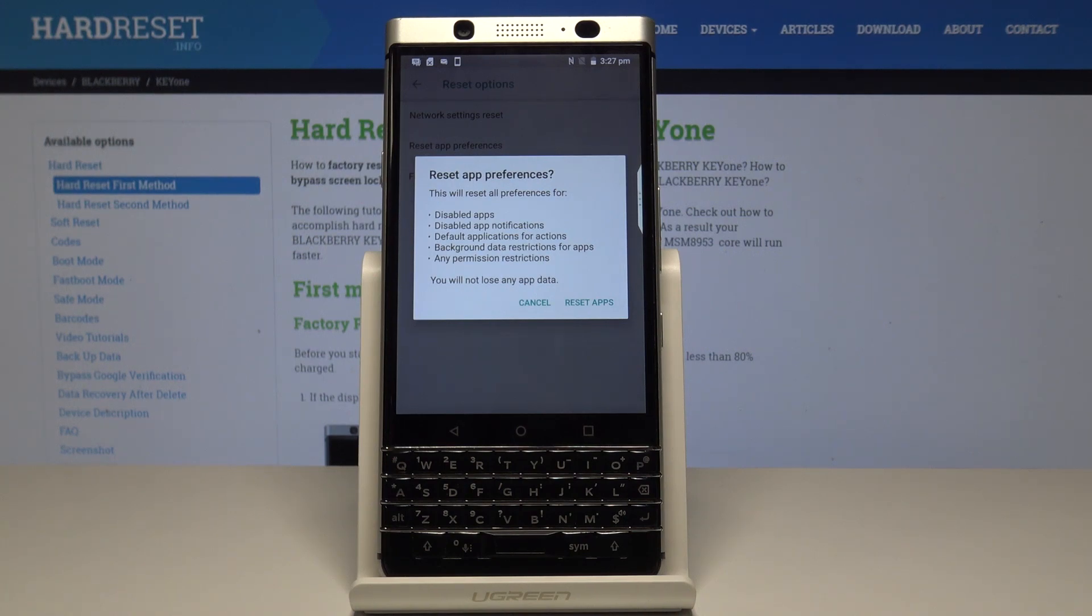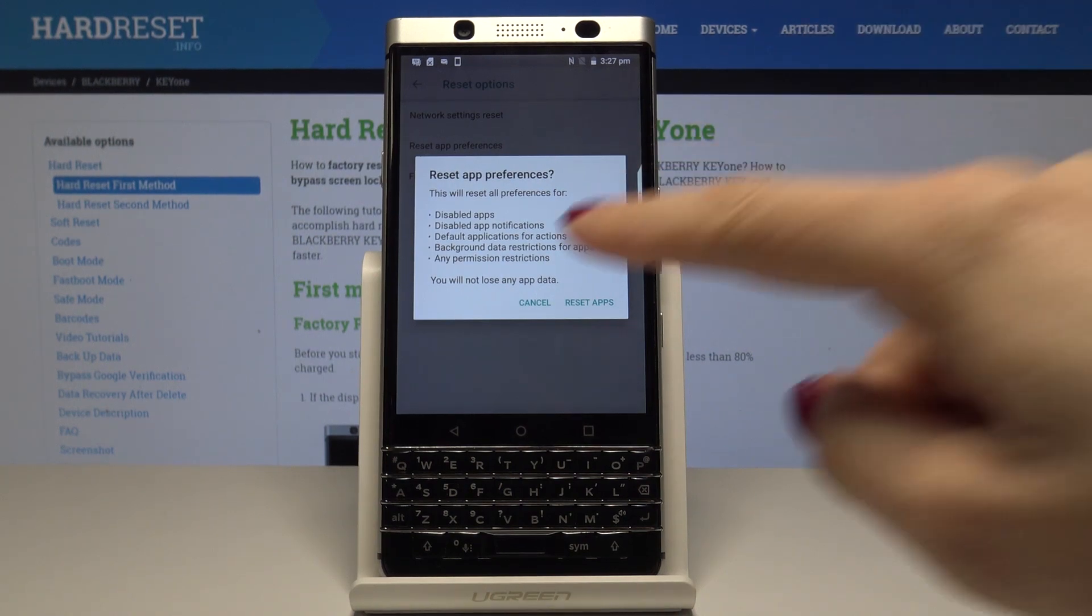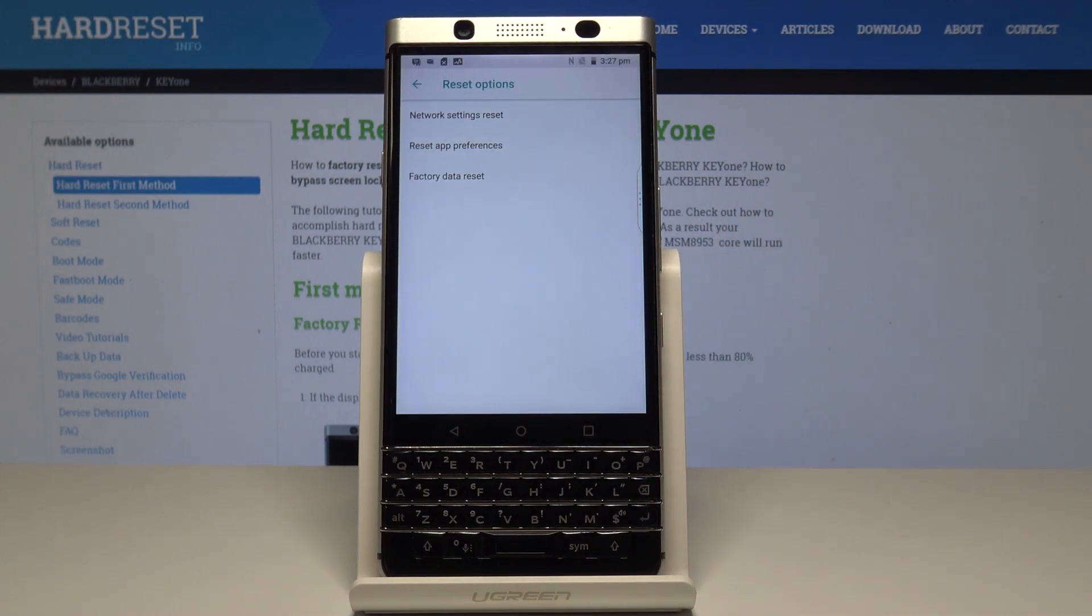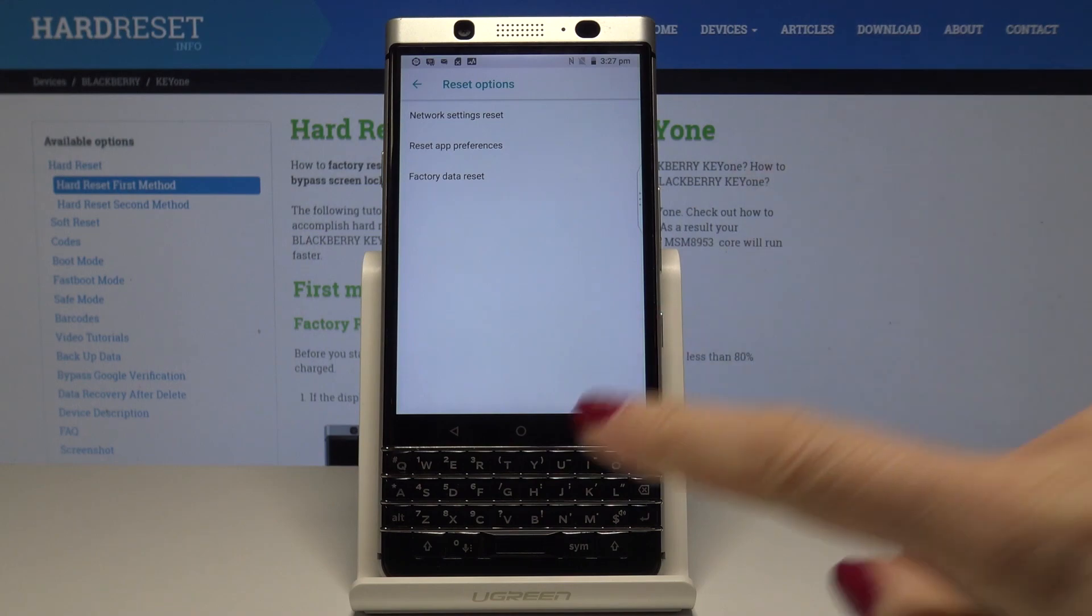If you truly want to do it, just tap on reset apps. And that's it. You've just reset app preferences.